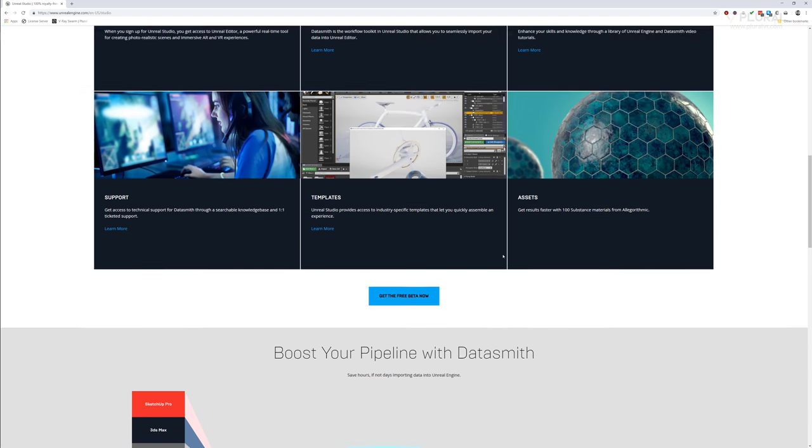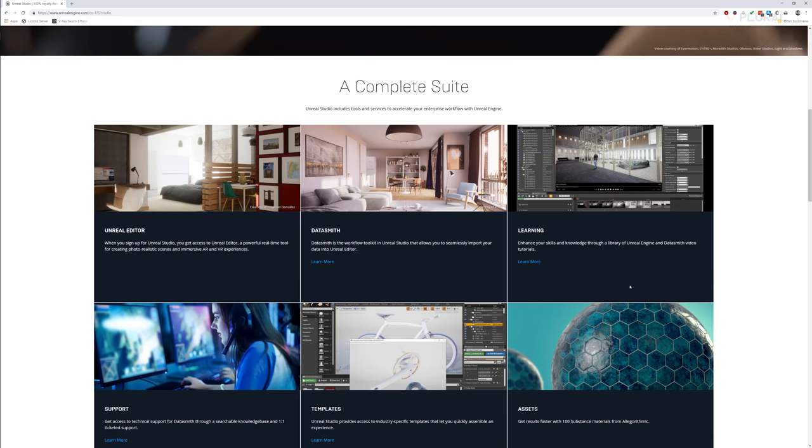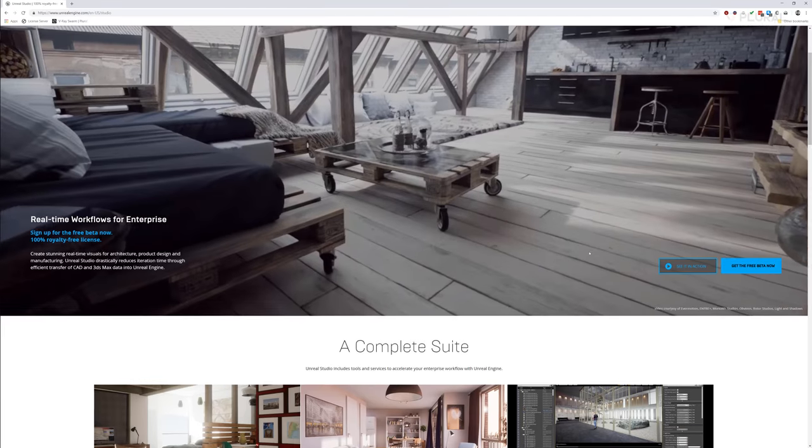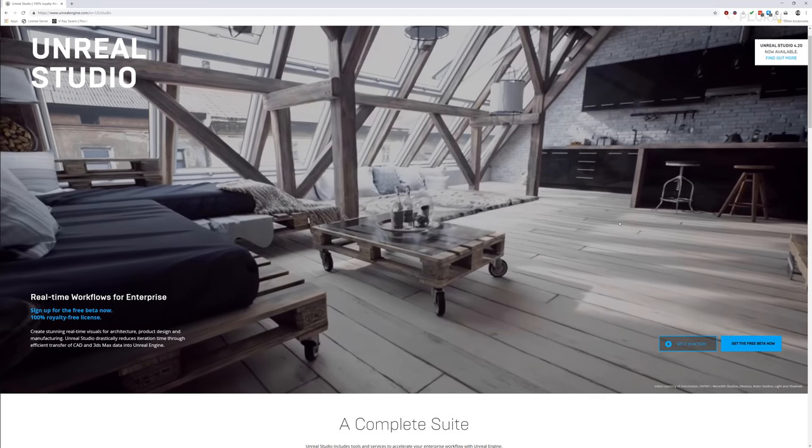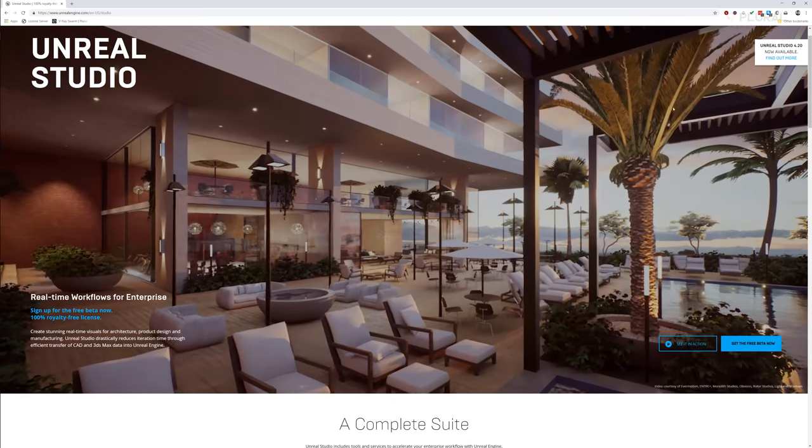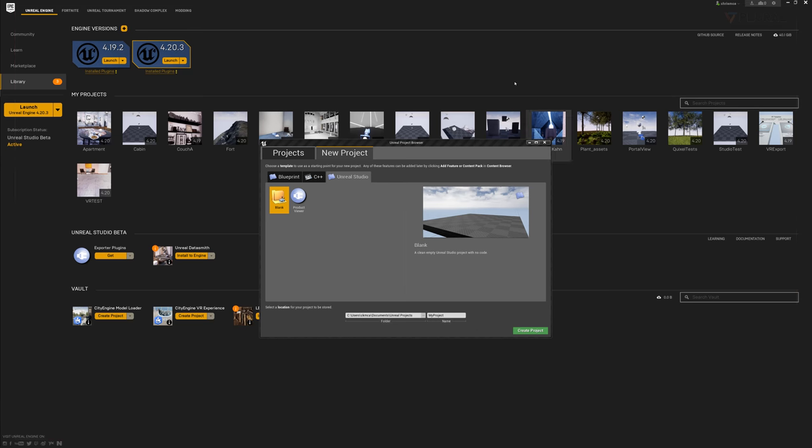So you can join the beta of Datasmith. I believe it's free through 2019. It may go longer, but ultimately will go to subscription. So once you create an account and install it, you'll be able to launch 4.20.3, which is the version I'm working on right now.